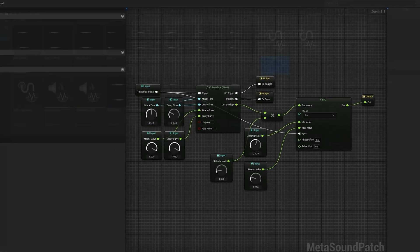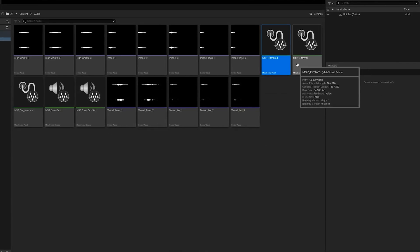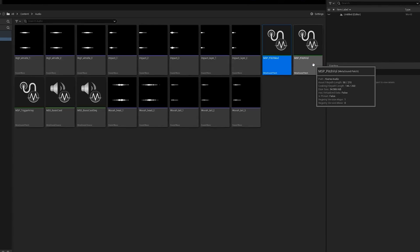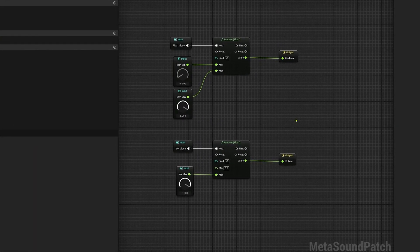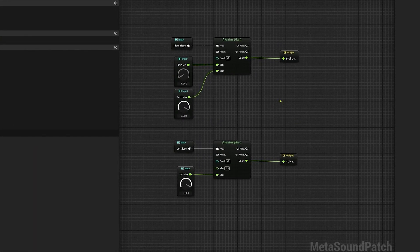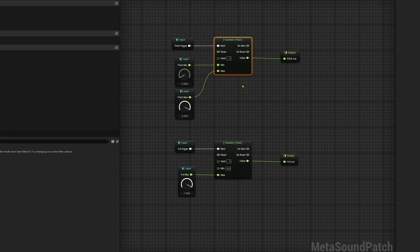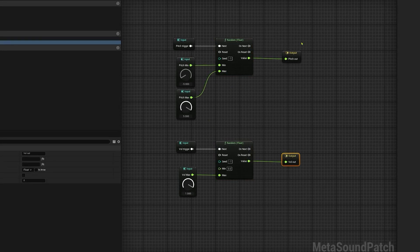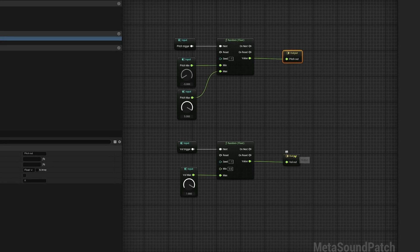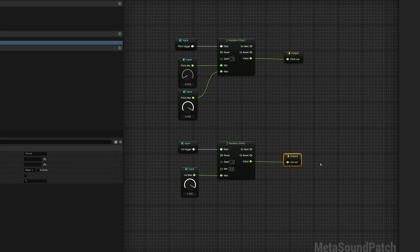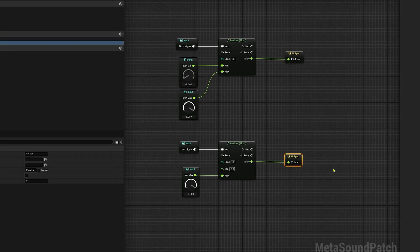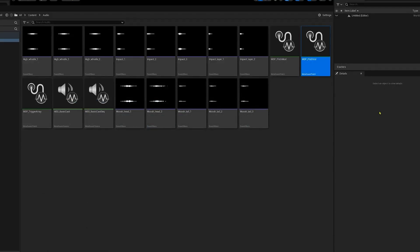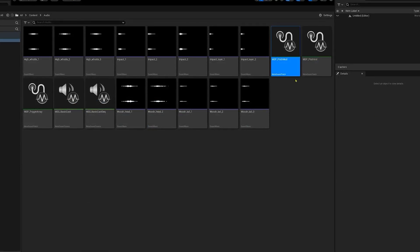The next one I wanted to do was just a basic patch for a pitch and volume variation. So every time a sound is triggered, it will output a different float for the pitch and for the volume. So I just expose the outputs for these that I can then drag into the pitch and volume inputs in the MetaSound sources.